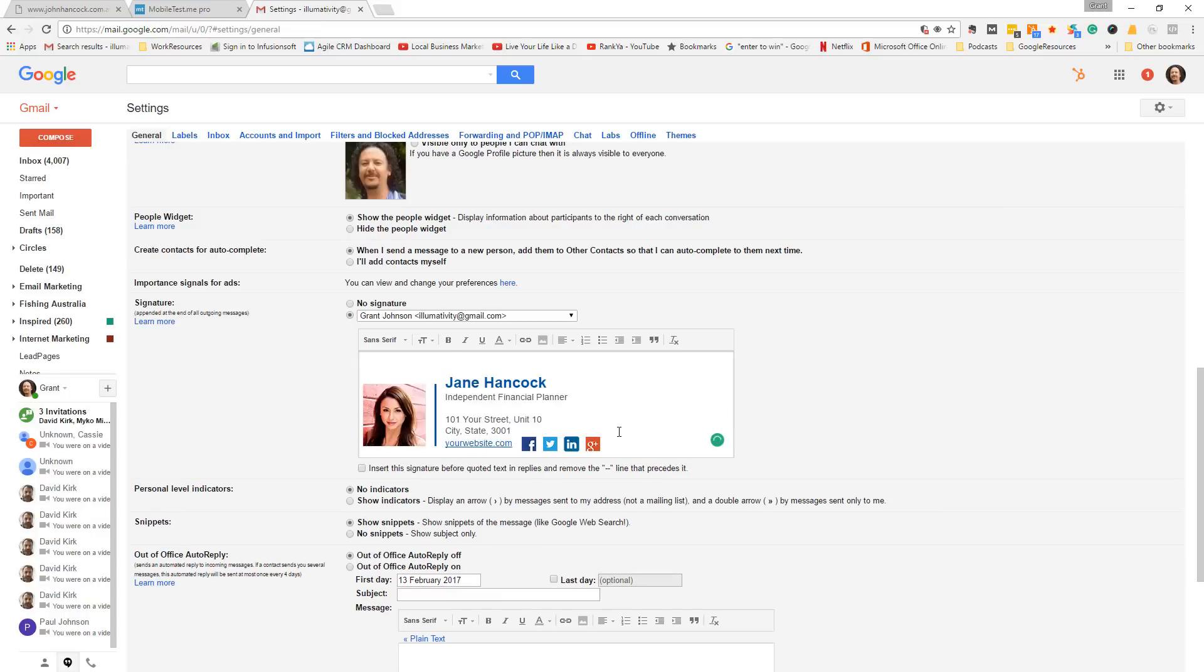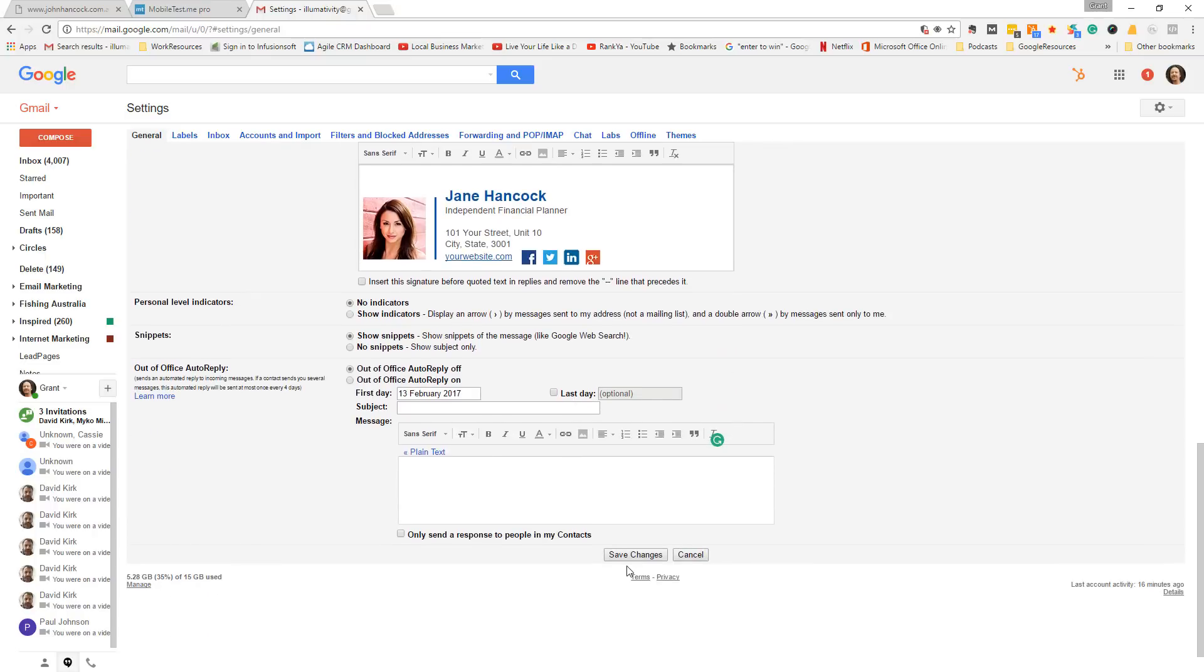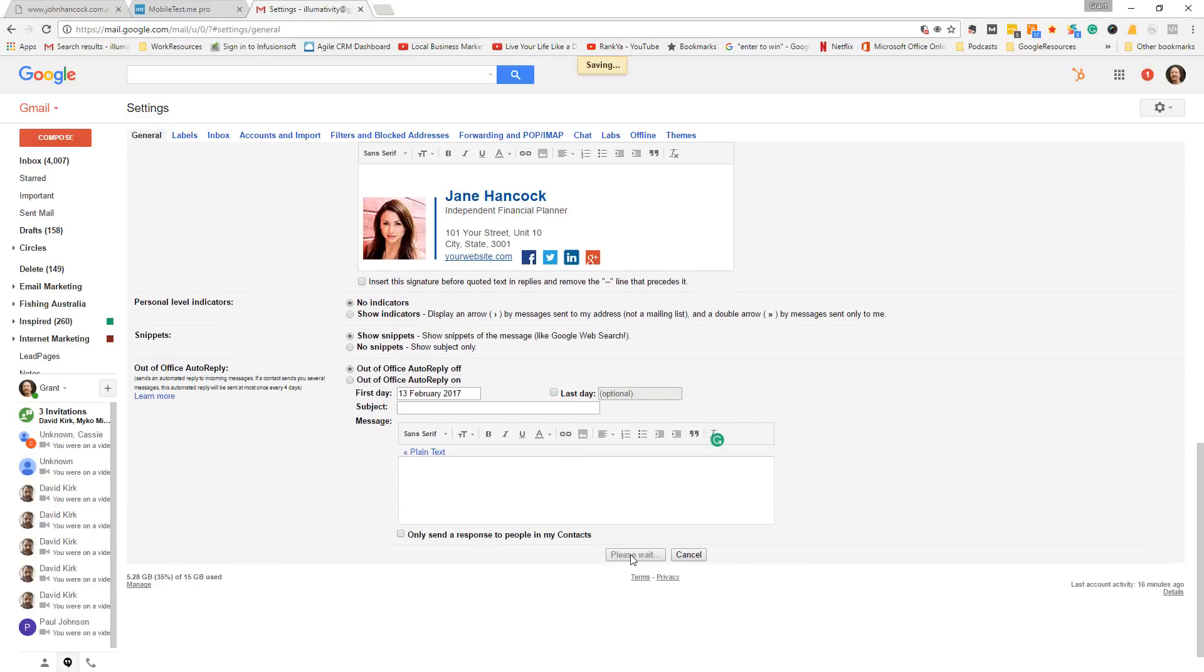And as you can see, the signature's been pulled in, the code and the images. Scroll down and click save changes.